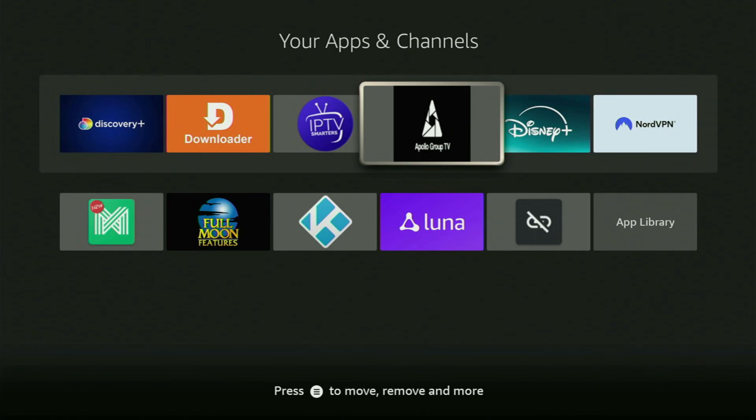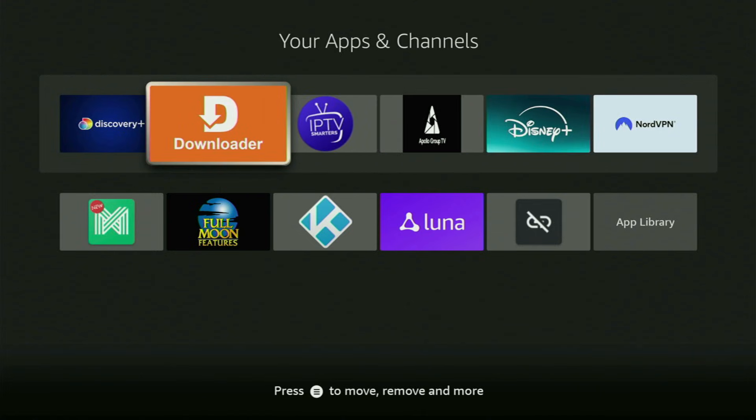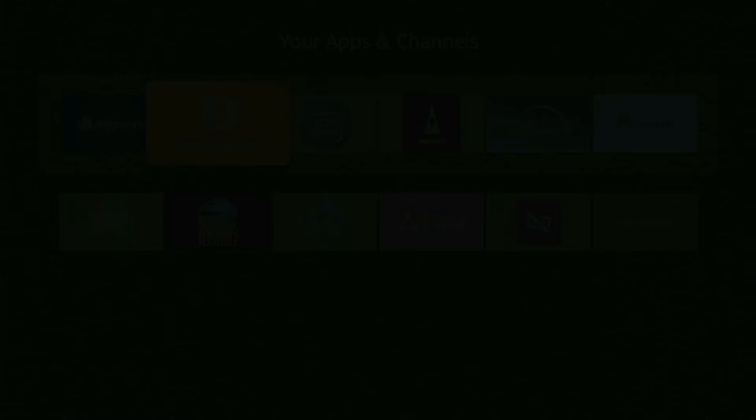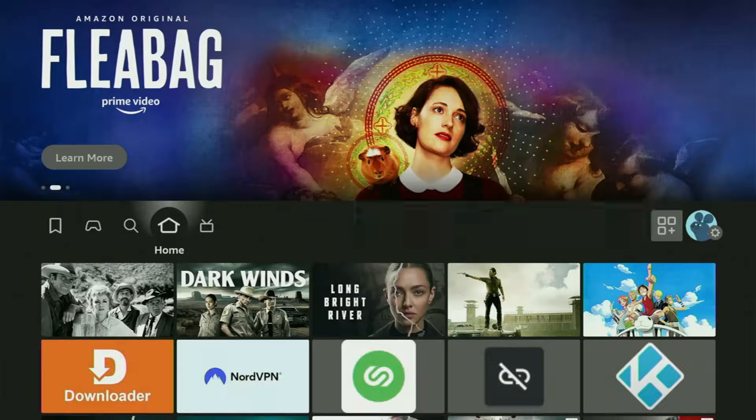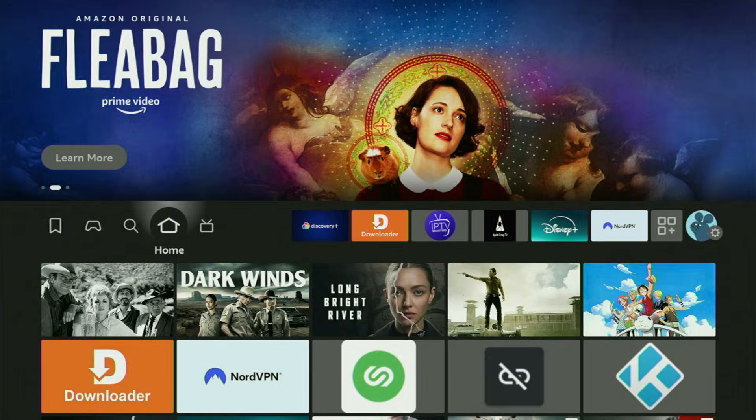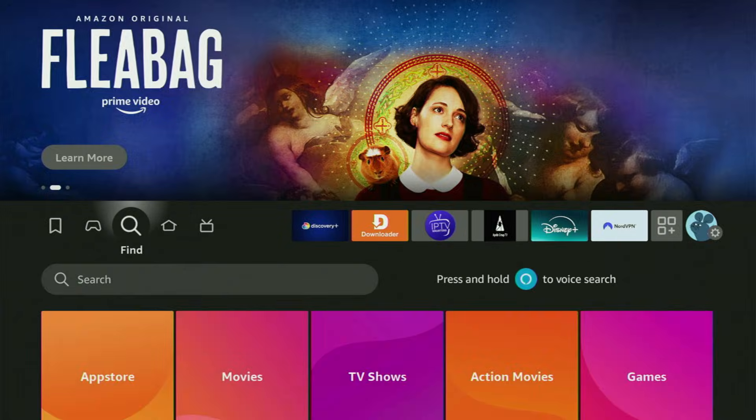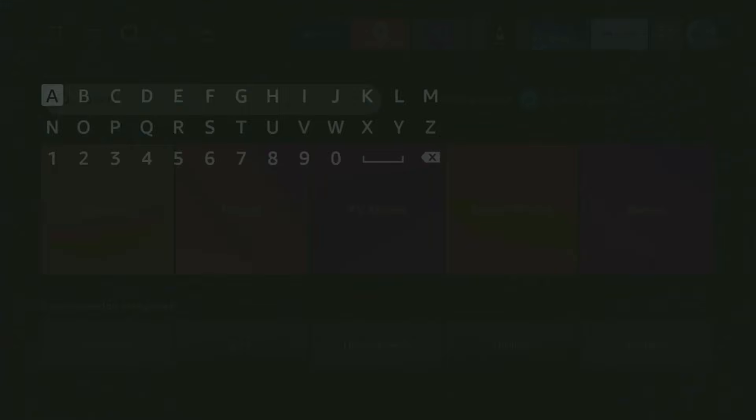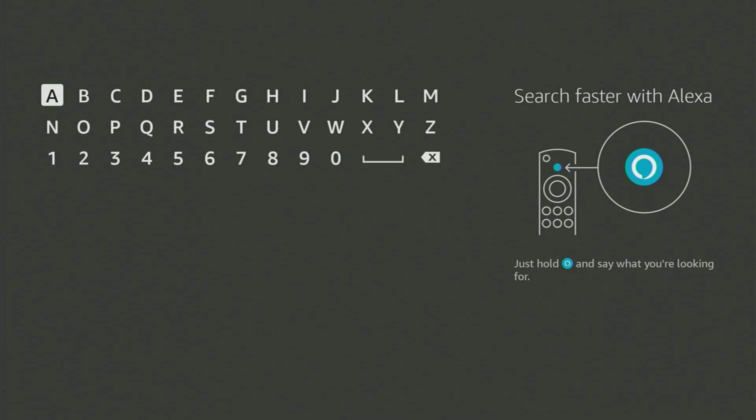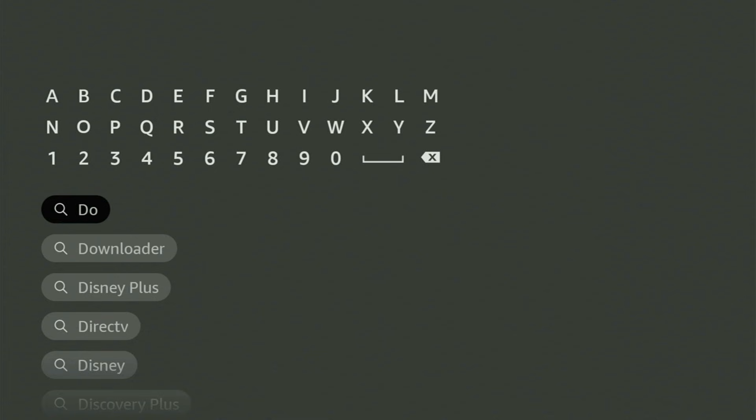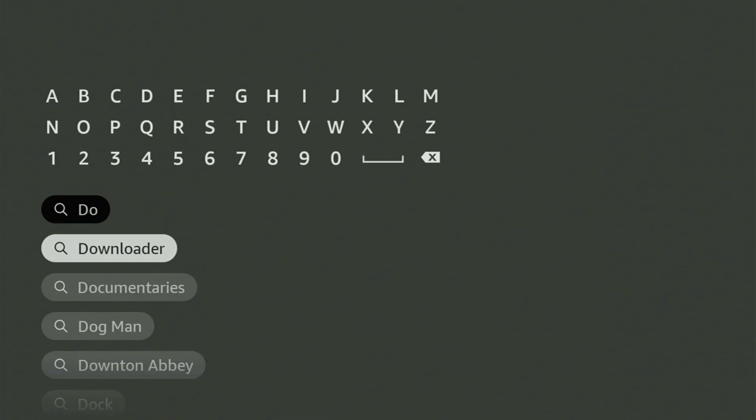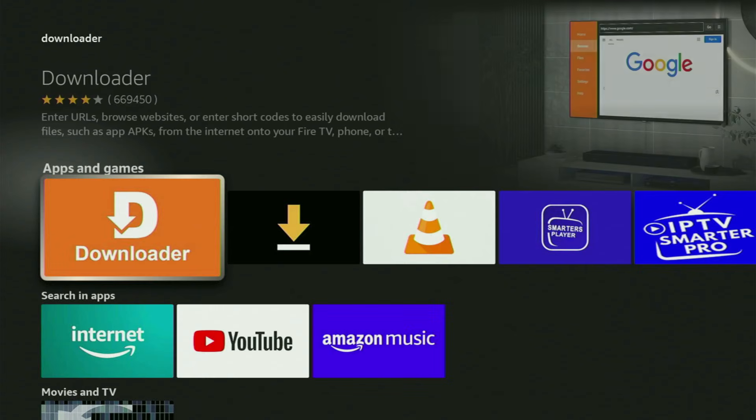The first step you gotta take is getting the app called Downloader to your Fire Stick. You can get Downloader free of charge from your official Amazon App Store. Just go to search on the Fire Stick and in the search bar start typing Downloader. As you can see, Downloader has already popped out for us at the bottom. Click on it and that's the app that you gotta get to your device.